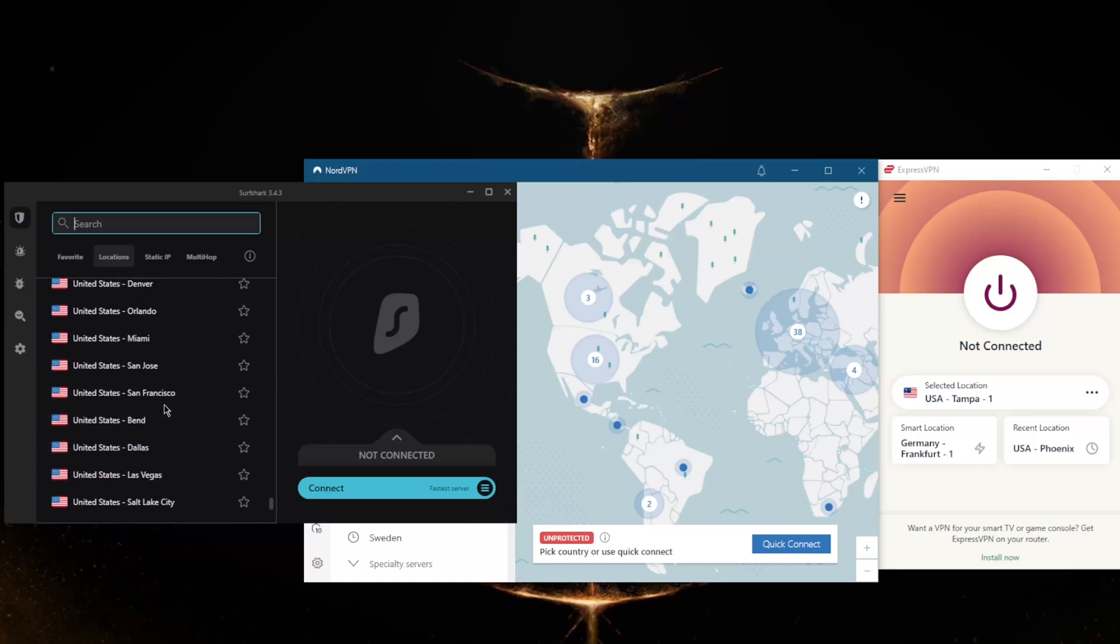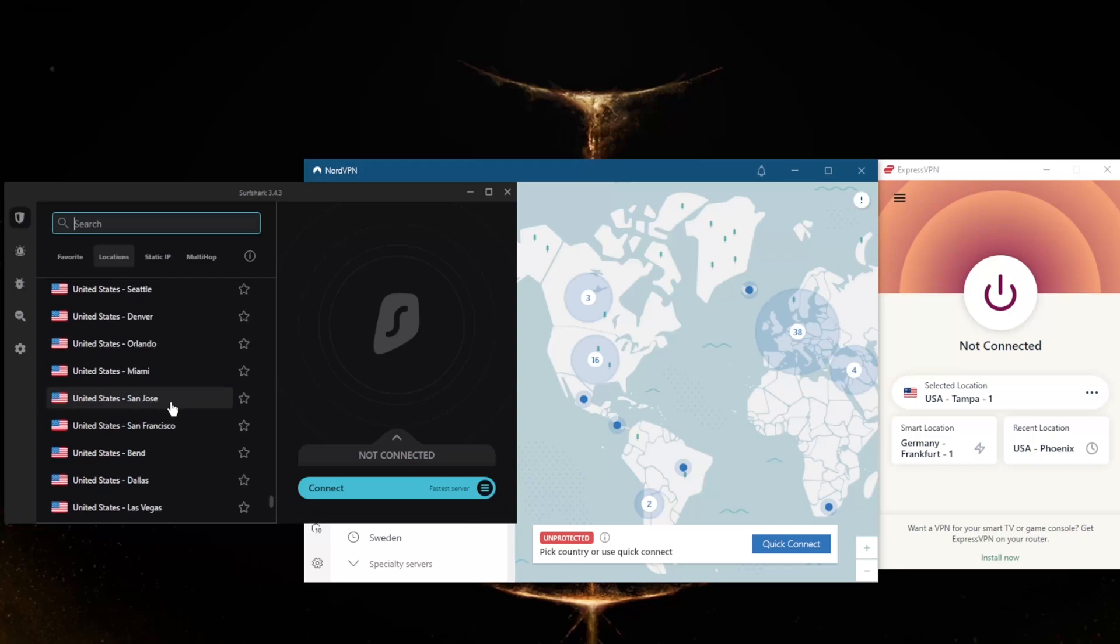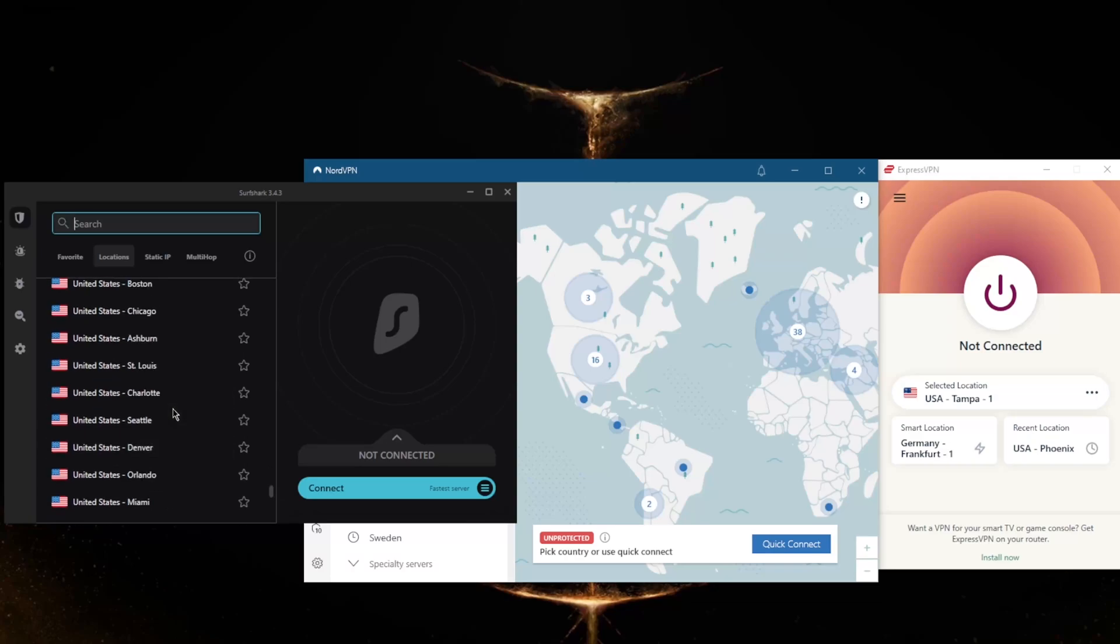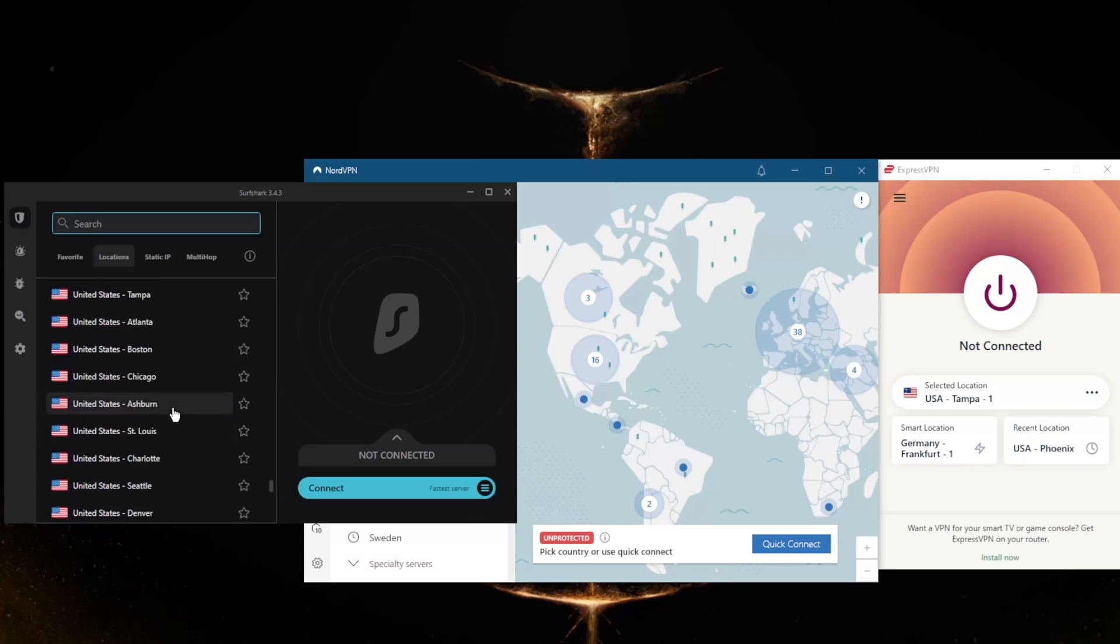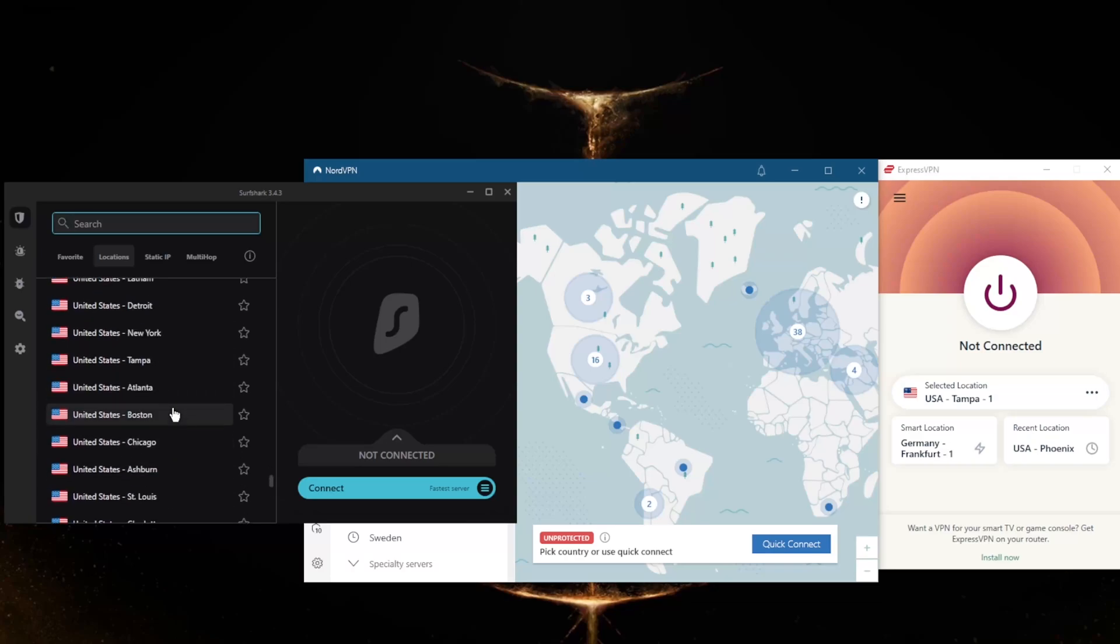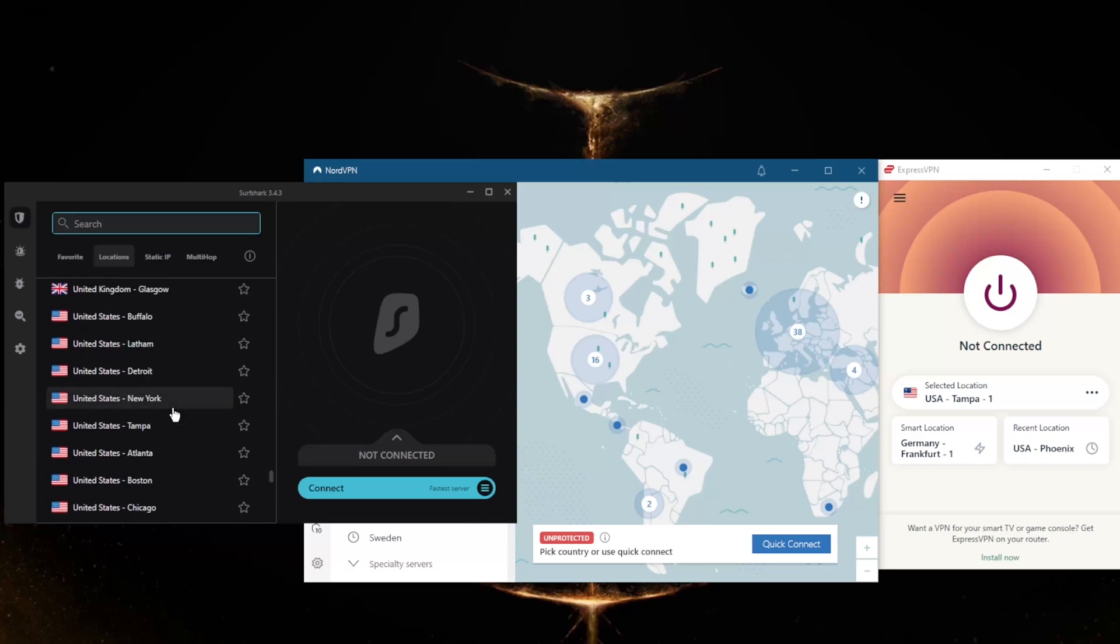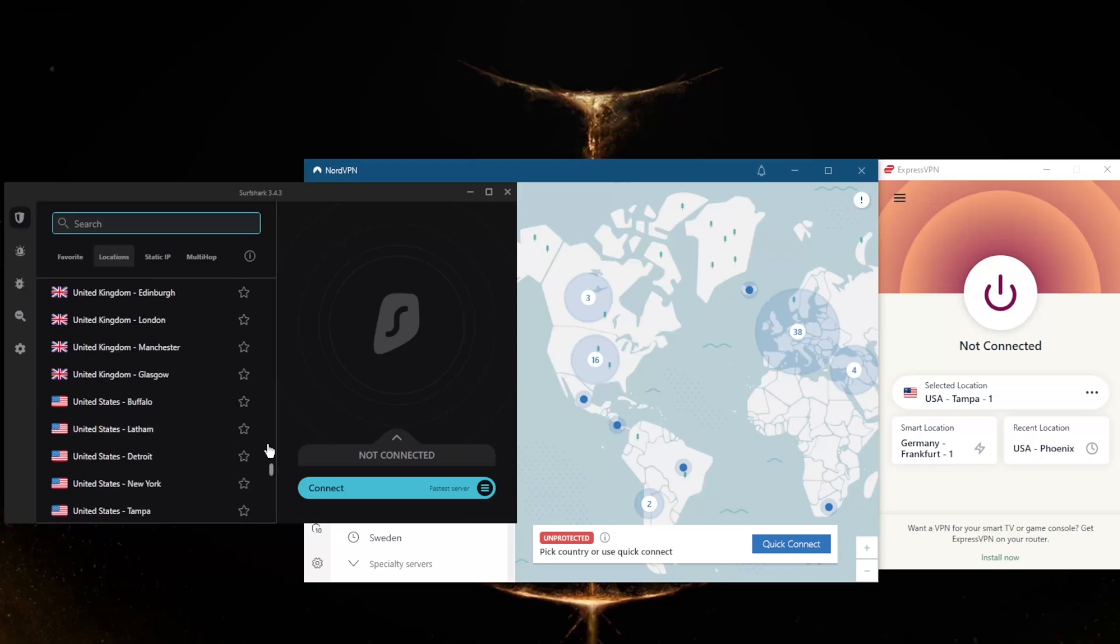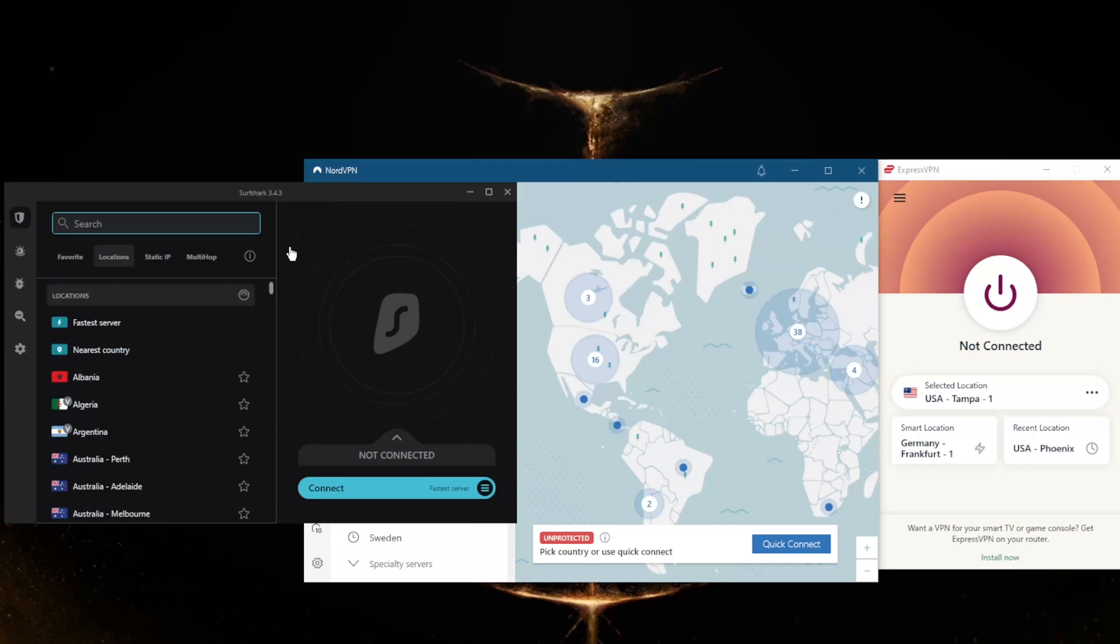So LA, Vegas, San Francisco, and I believe that would be it for West Coast servers, specifically California servers. Obviously when it comes to using the VPN, it really is as simple as just clicking one of these servers and you are good to go.